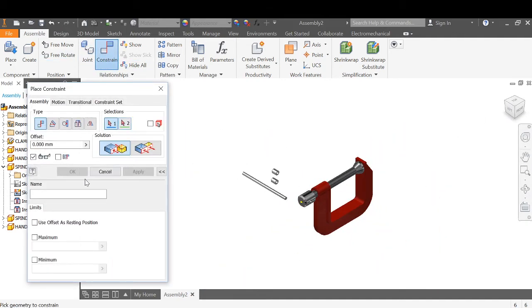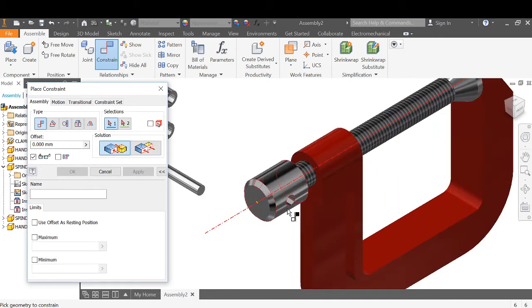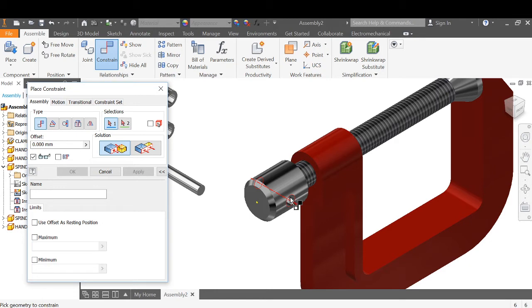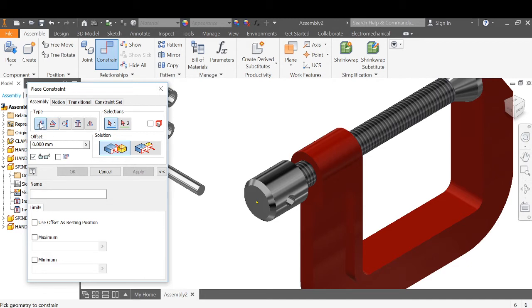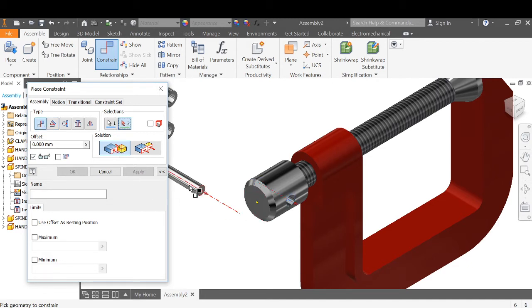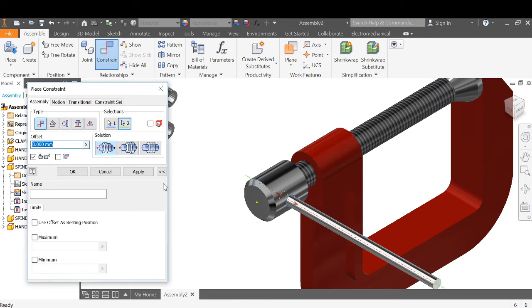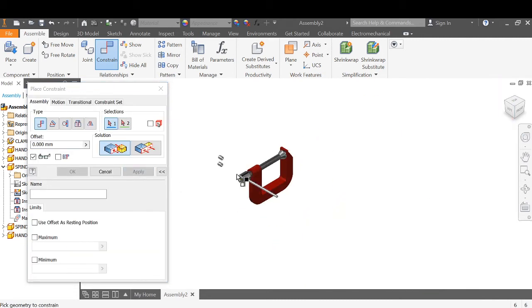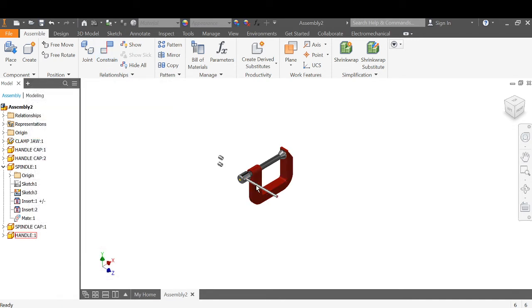Constrain the handle. Now there's no circle on here to mate or flush to, because that circle is on a curved surface. It's not a true circle, so we'll need to use something else. We'll go back to mate, but we'll mate the center to the center. Apply. And that will allow us to move the handle in and out.